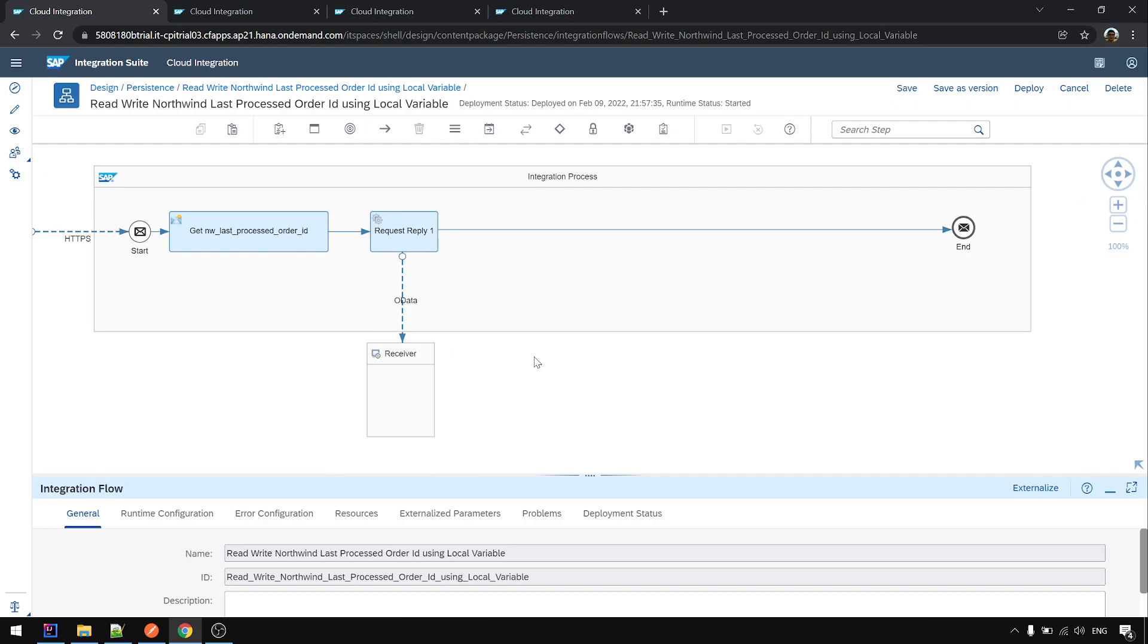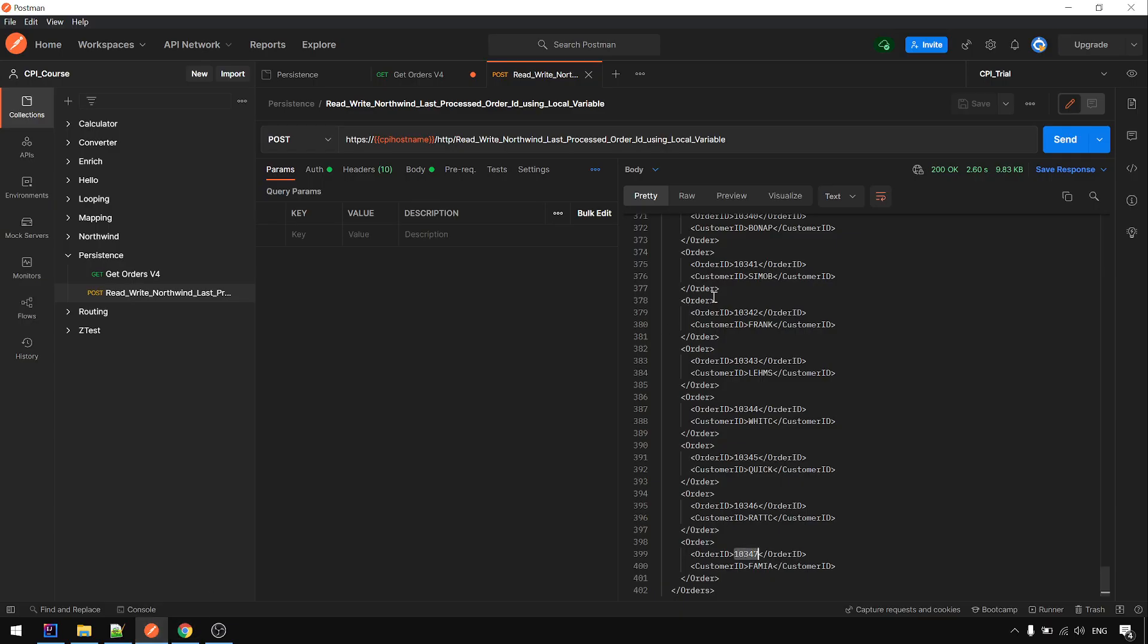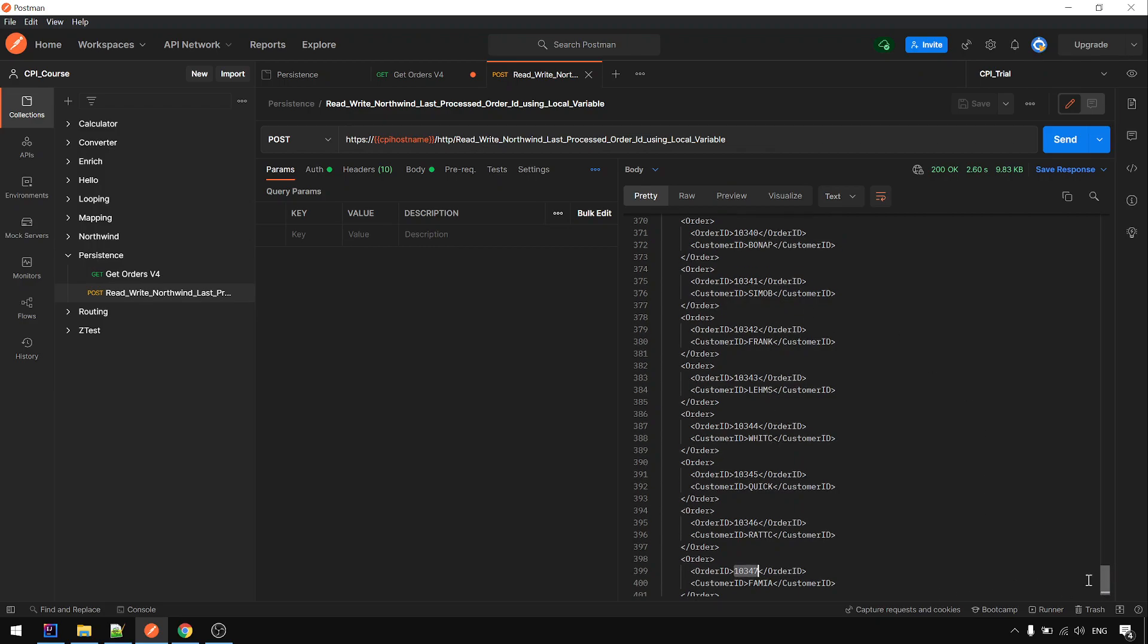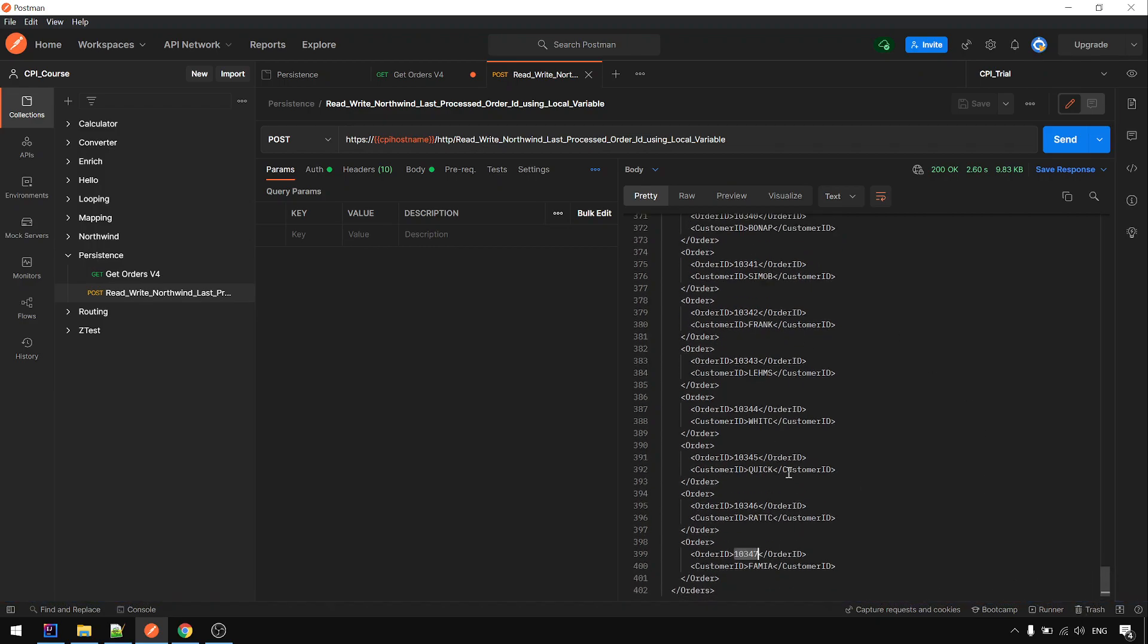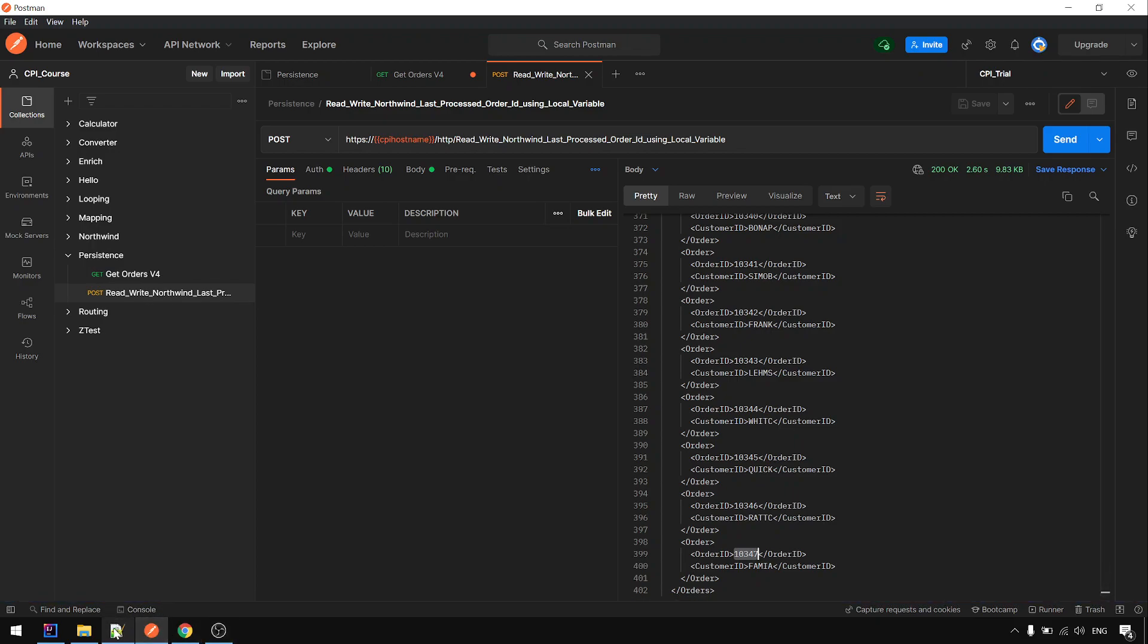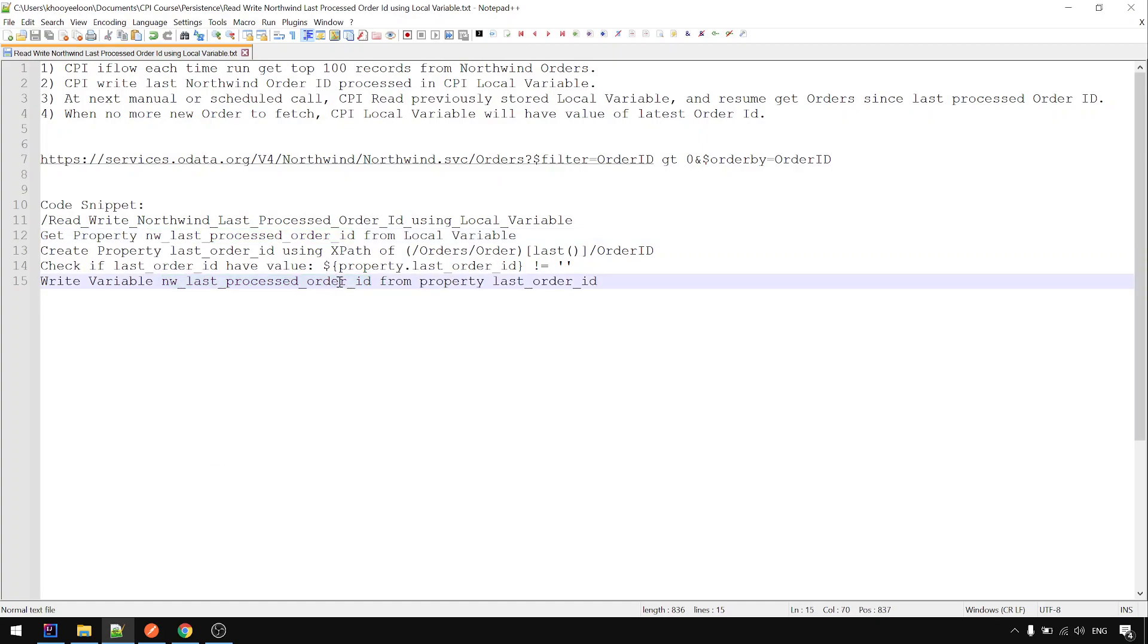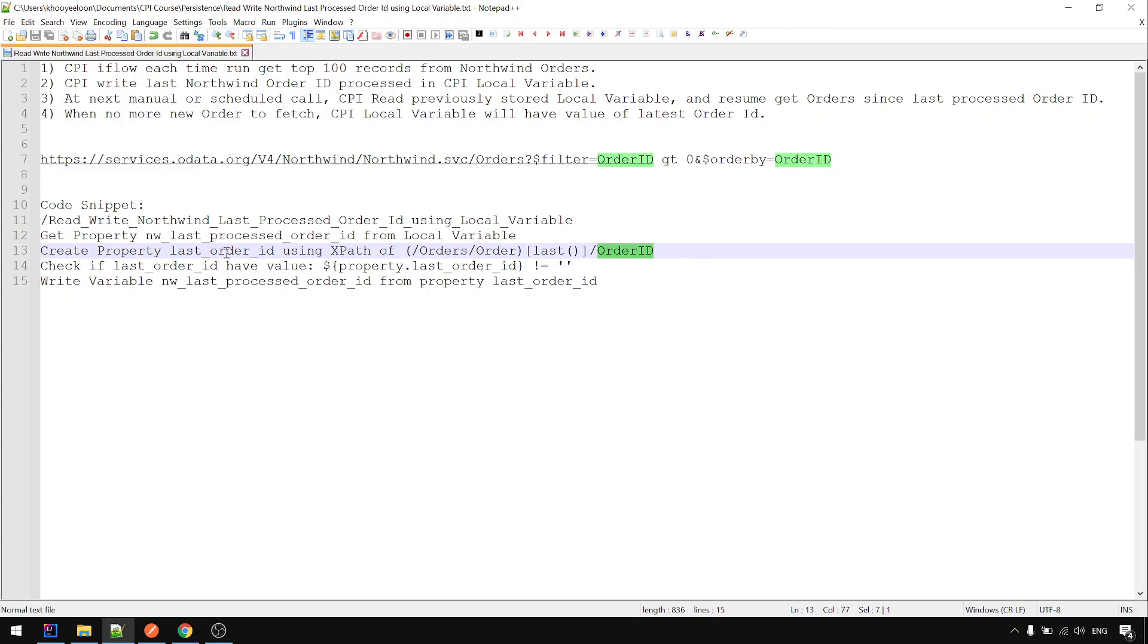If the filter order ID greater than 10,000 and we get hundred records back, so now the hundred records we want to store the last number in local variable. Let's see how to do that. Okay, then since we want to get this, the last order ID, we either can use the script, Groovy script to read the XML and until the last record then take this value, or we can use XPath. I did some Google checking and found this syntax. We are able to take the last orders and then take the order ID. So I'm going to do that.